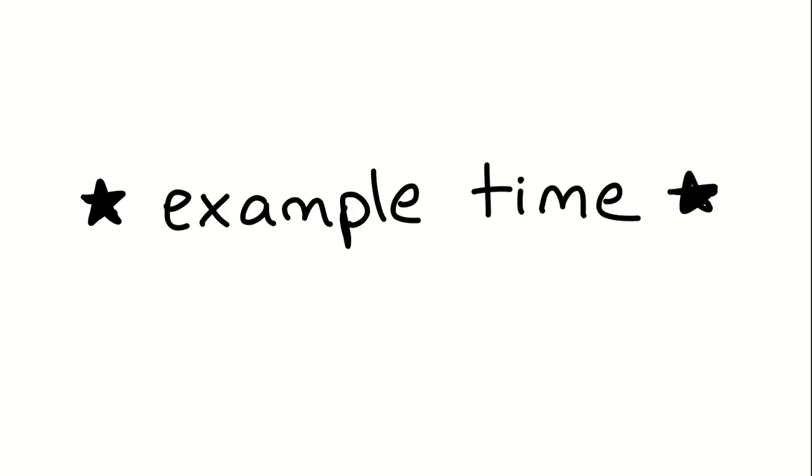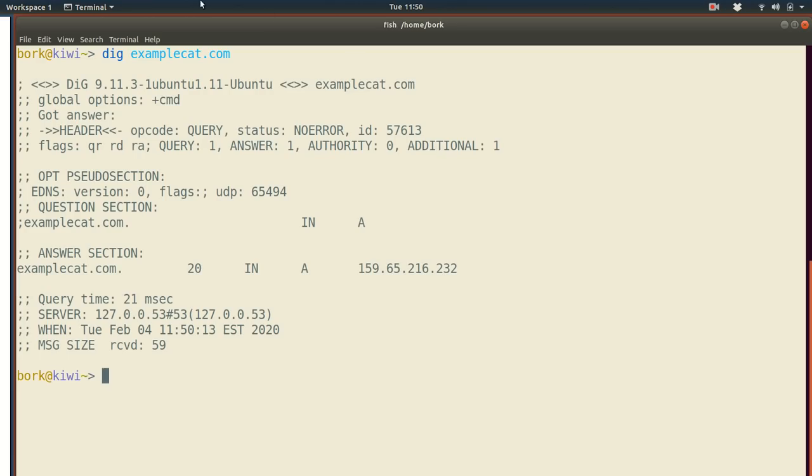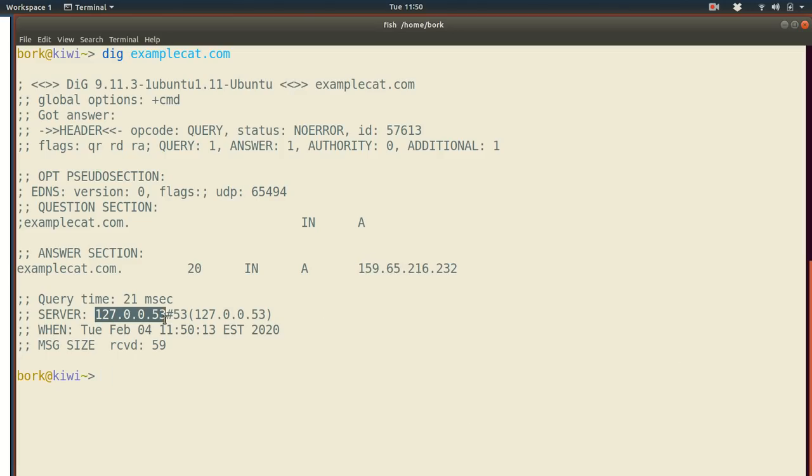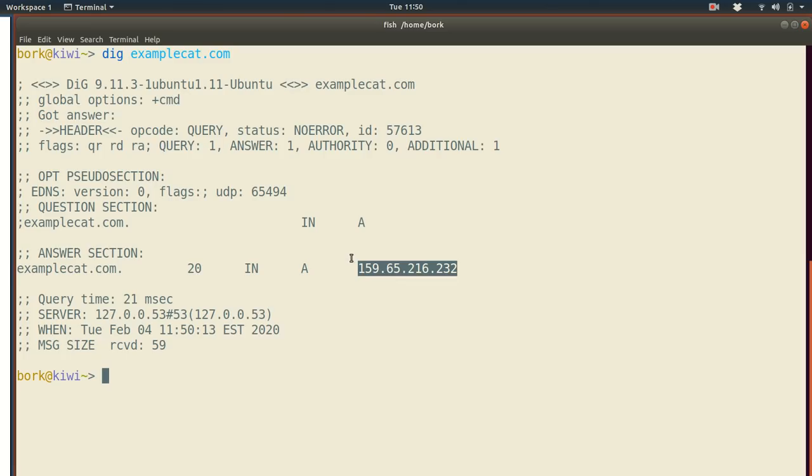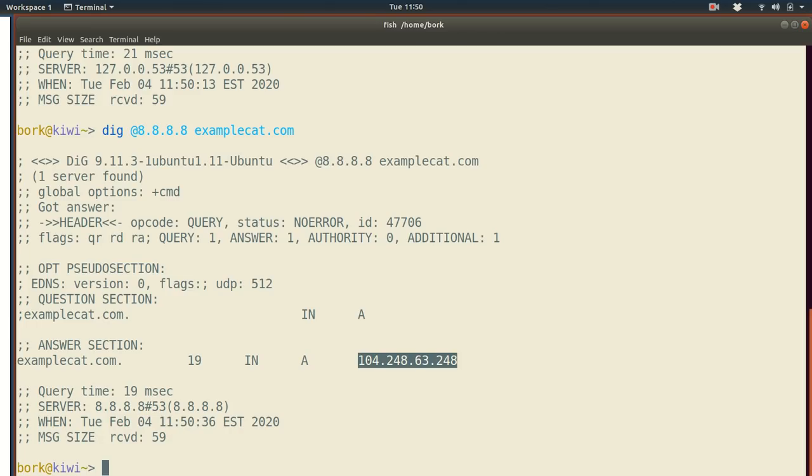Now it's example time. We're done with all the theory, and we're going to actually make some DNS queries. And what we're going to do is we're going to pretend to be a recursive DNS server ourselves. So we're going to do basically everything that a recursive DNS server would do to make a DNS query. And I'm going to do all of this with dig. So dig is just something that lets you make DNS queries. So we're talking about examplecat.com. If I do dig examplecat.com, that'll make a request for examplecat.com. It's making this to a local DNS server on my machine. And it finds out the IP address is 159.63.216.232. We could also ask a different recursive DNS server for the same thing.